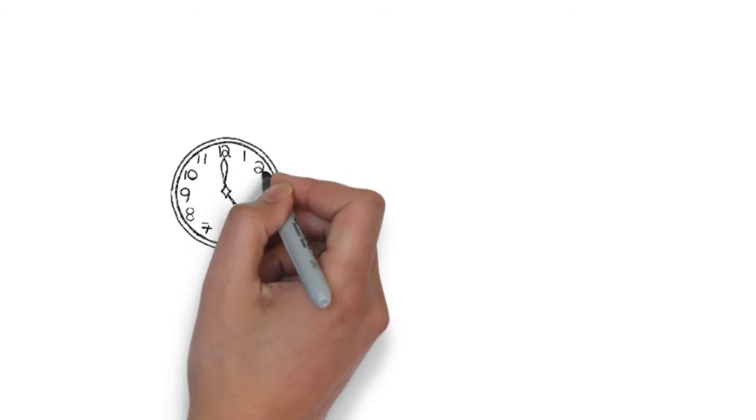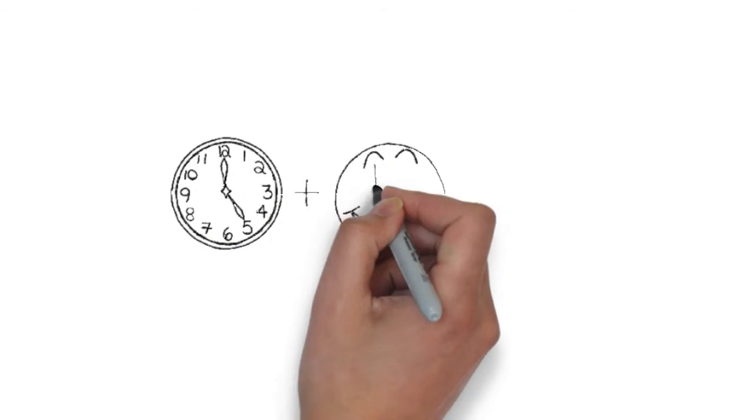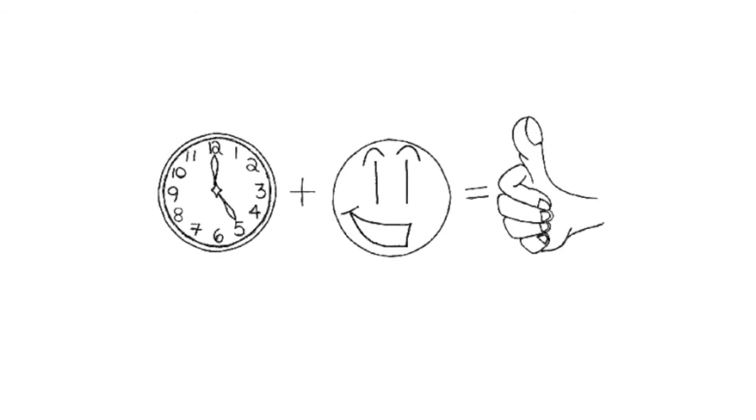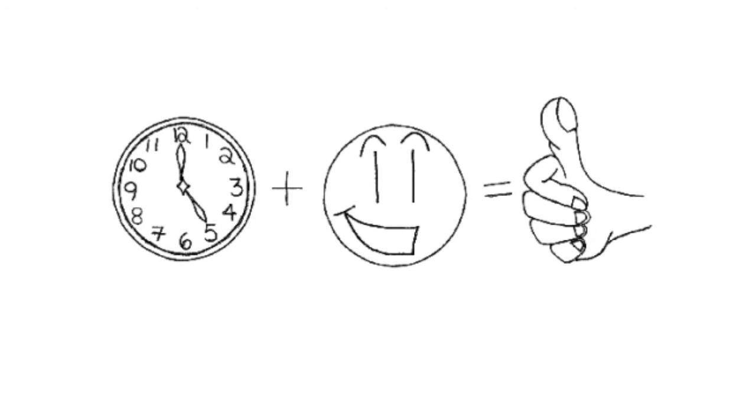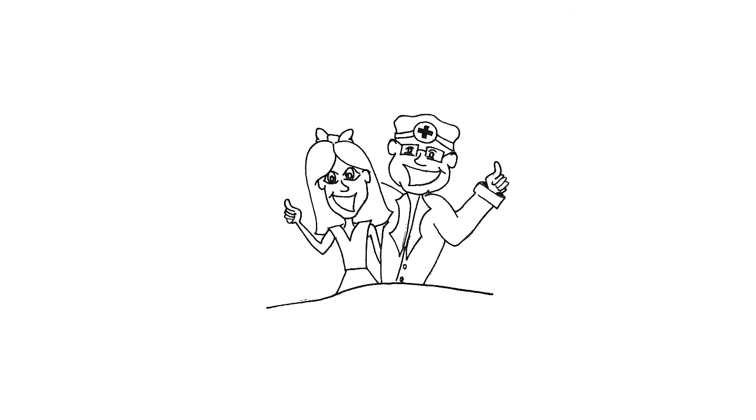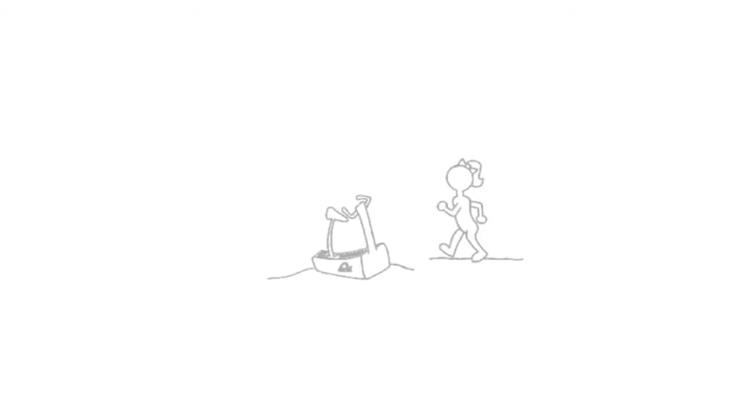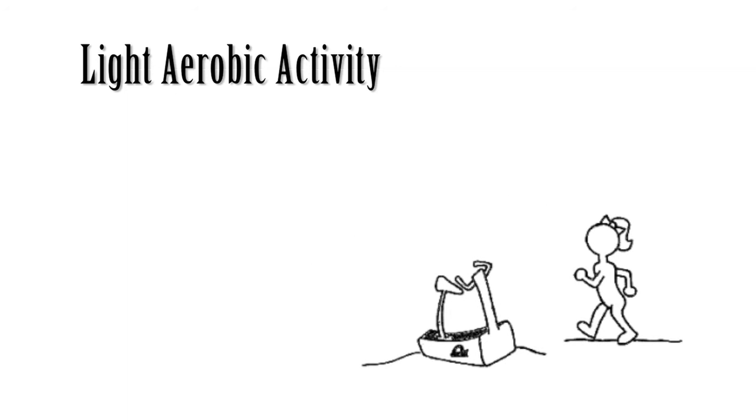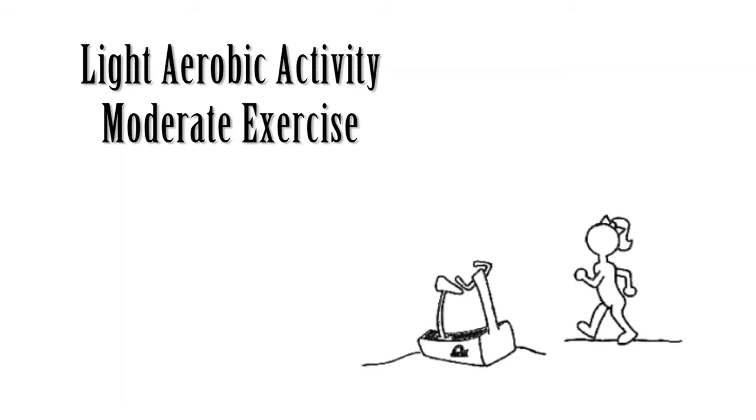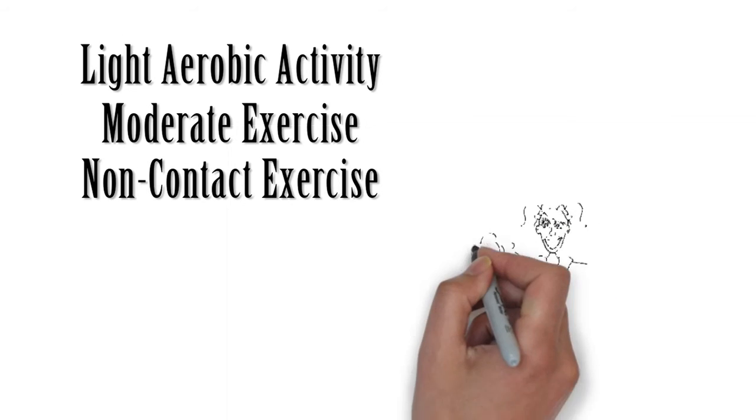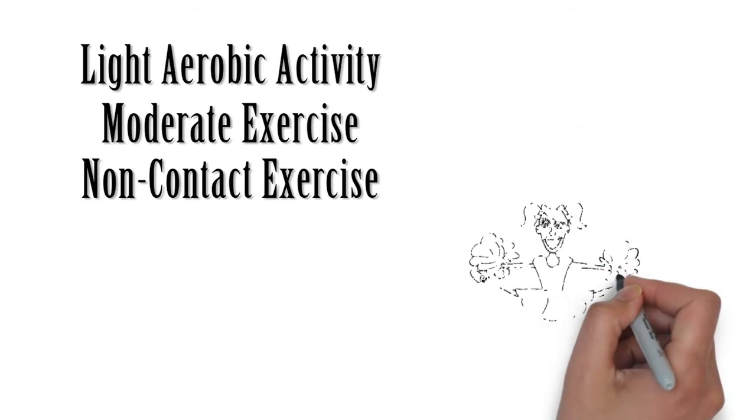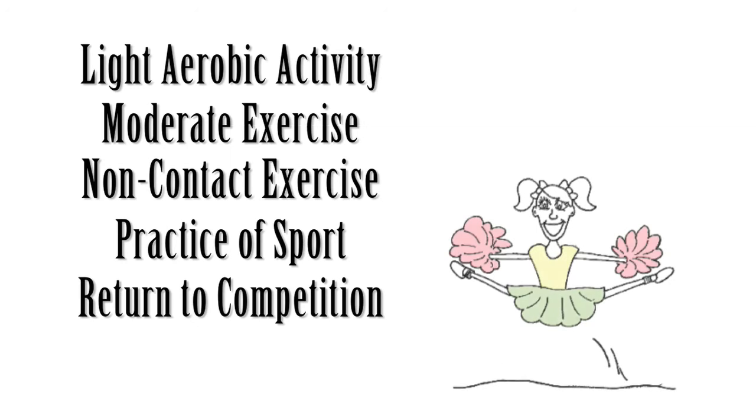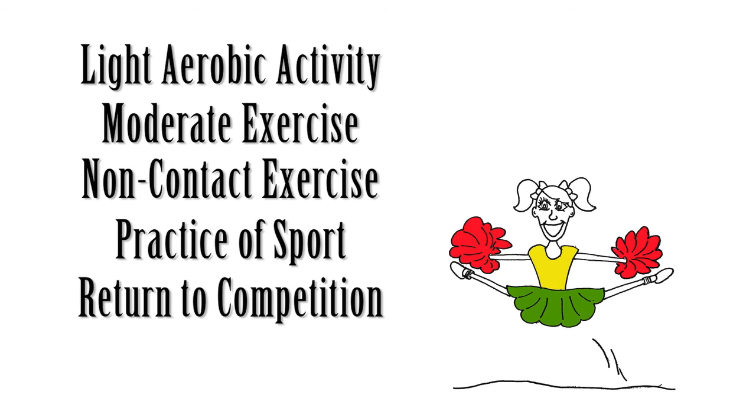Now, let's say she rested and three days after her injury, her symptoms have all resolved. After she has been symptom-free for 24 hours, she speaks with the athletic trainer at the school and will use a return to activity protocol. The protocol is a gradual five-step process. The steps are light aerobic activity, moderate exercise, non-contact exercise, practice of the sport, and finally, return to competition.